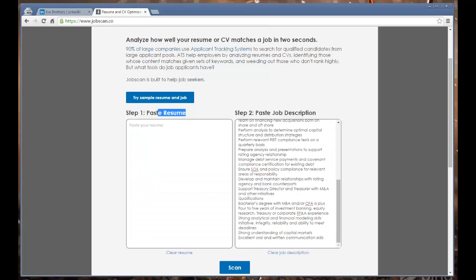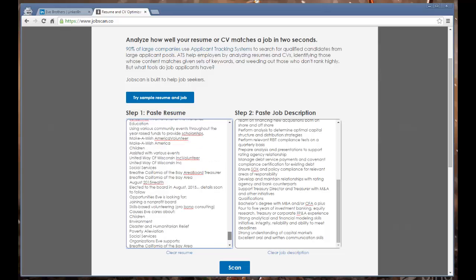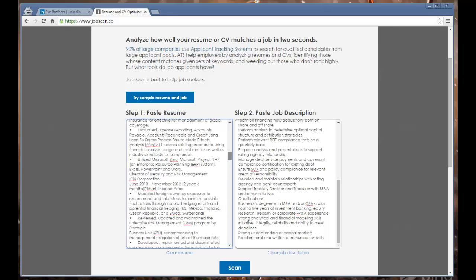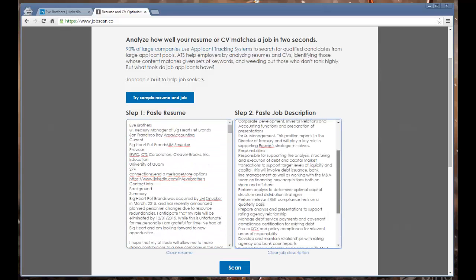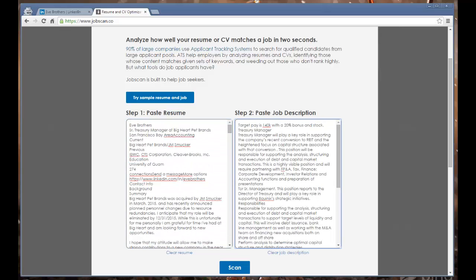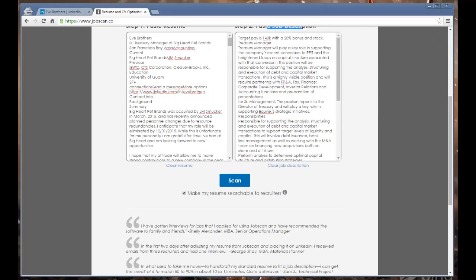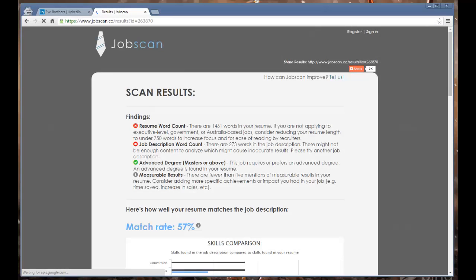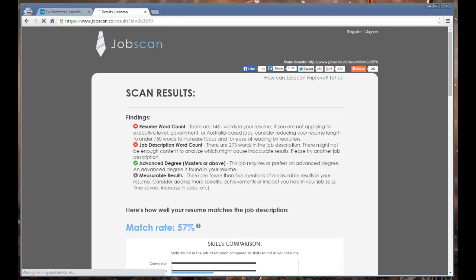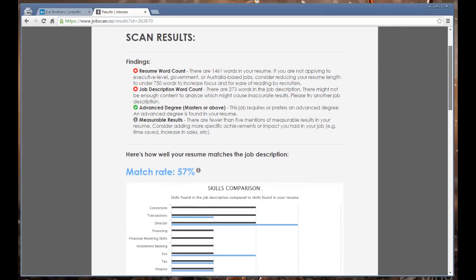We're going to copy that and go into the JobScan.co portion where it says resume. We're using the LinkedIn profile as the resume and we're using the job description on the other side. Then we're going to get a machine reading output.